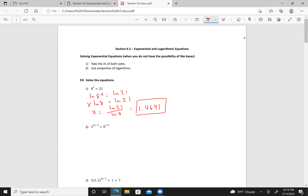Now I have natural log of 5 to the (2x minus 3) equals natural log of 8 to the (x plus 1). So I have 2x minus 3 times the natural log of 5 equals x plus 1 times the natural log of 8.